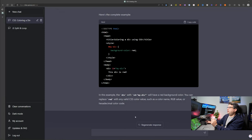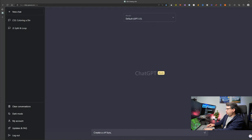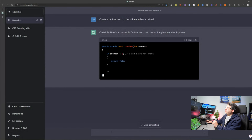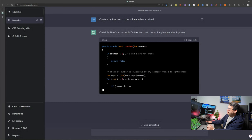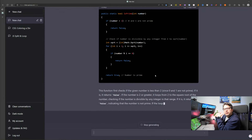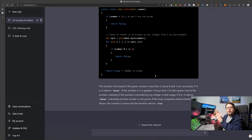Now let's go further and create a full function from scratch. For example: 'create a C# function to check if a number is prime.' There you go — it's now creating a C# function that will check if a number is prime. This is amazing because it's actually generating the algorithm I need. That's the first thing I recommend trying with ChatGPT: generating code and completing snippets to help you in your coding.